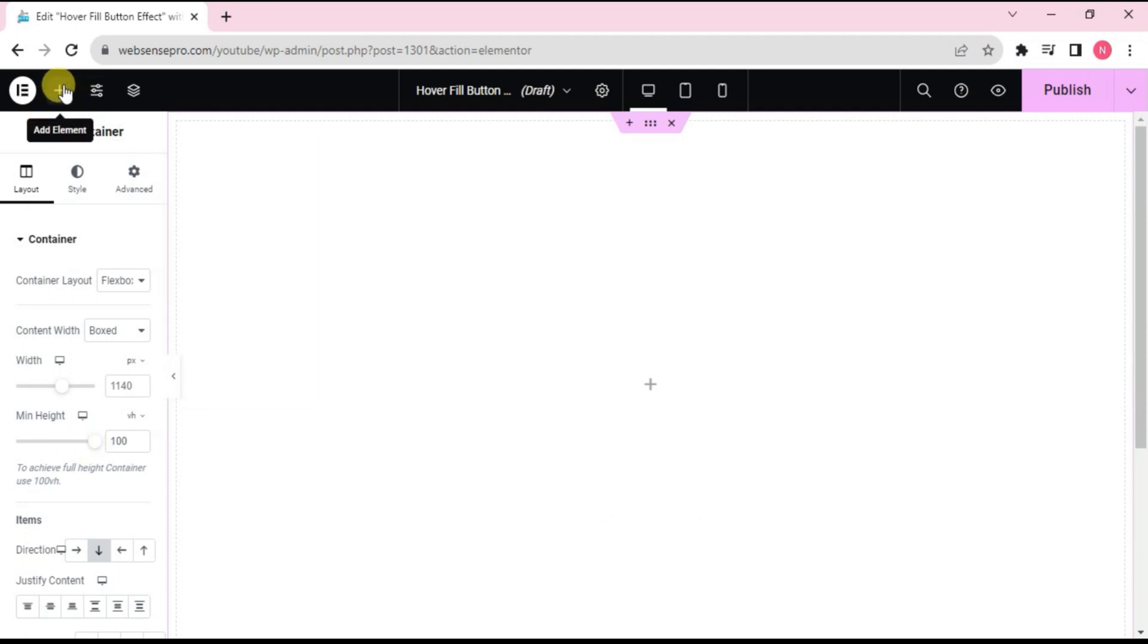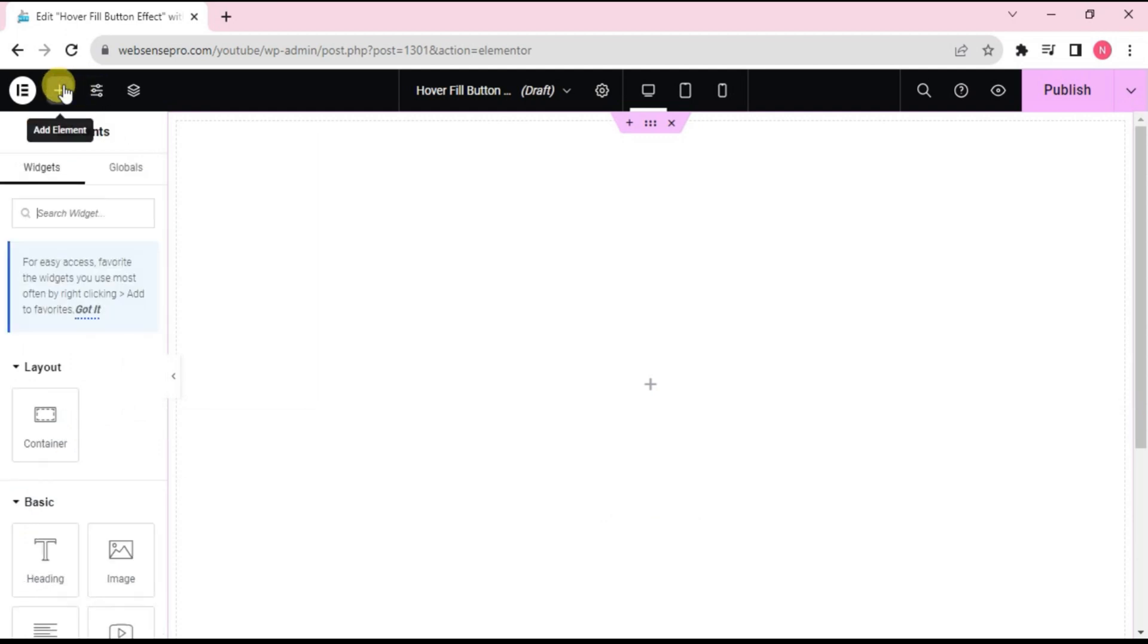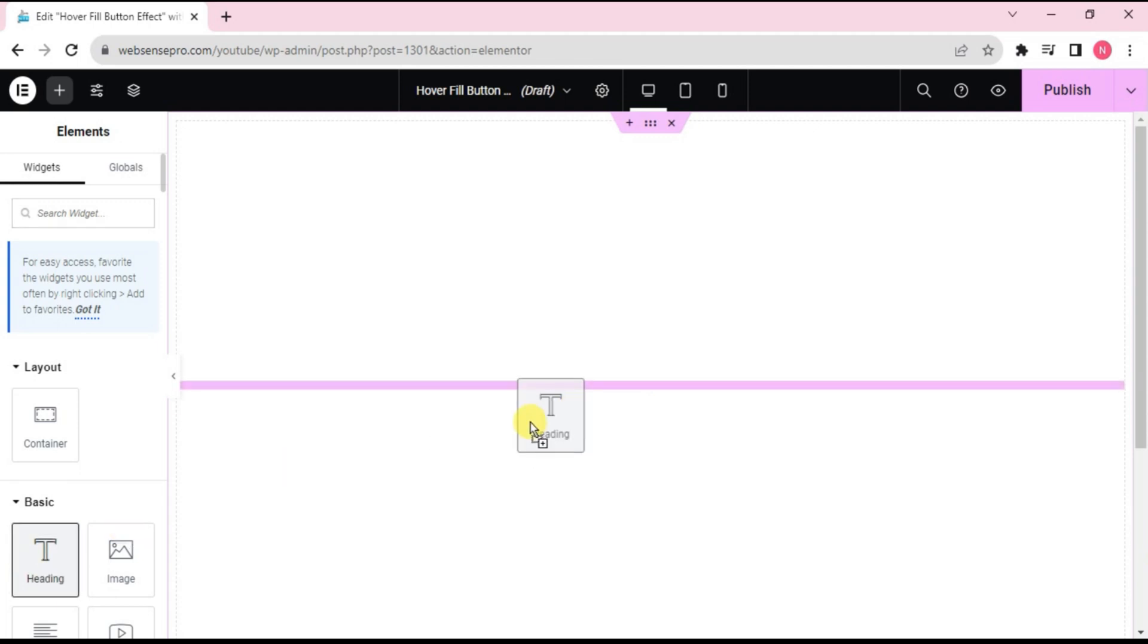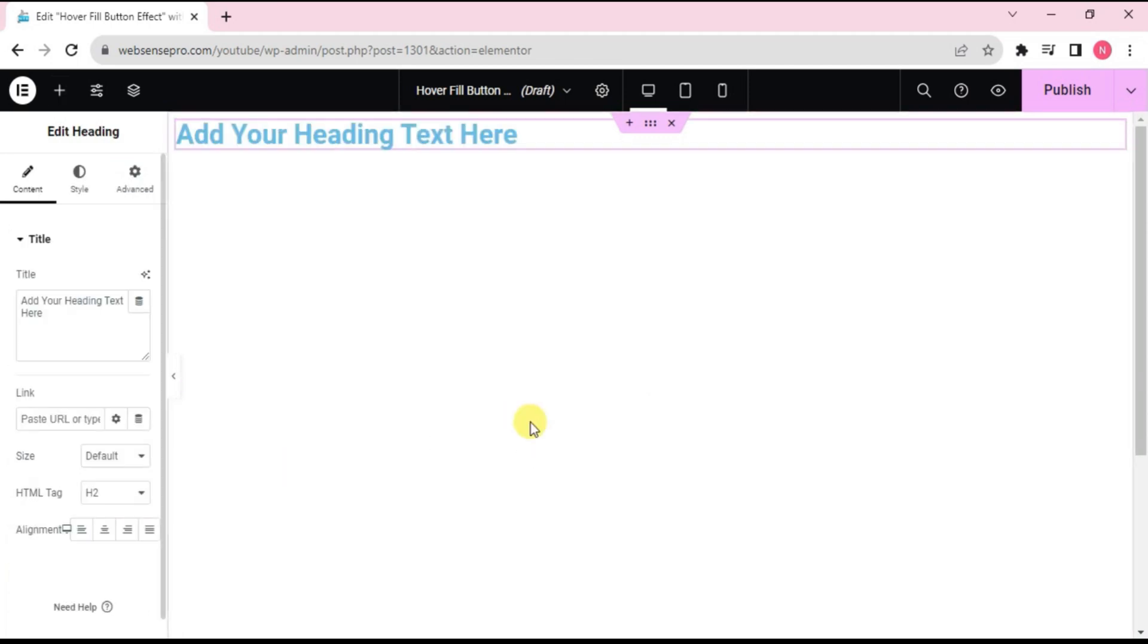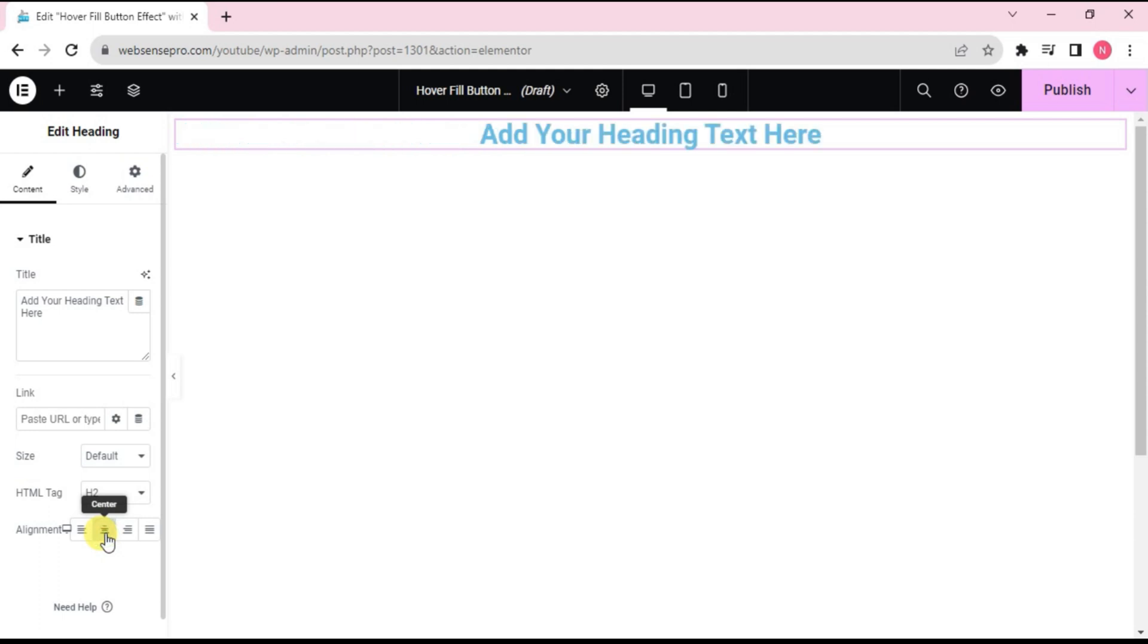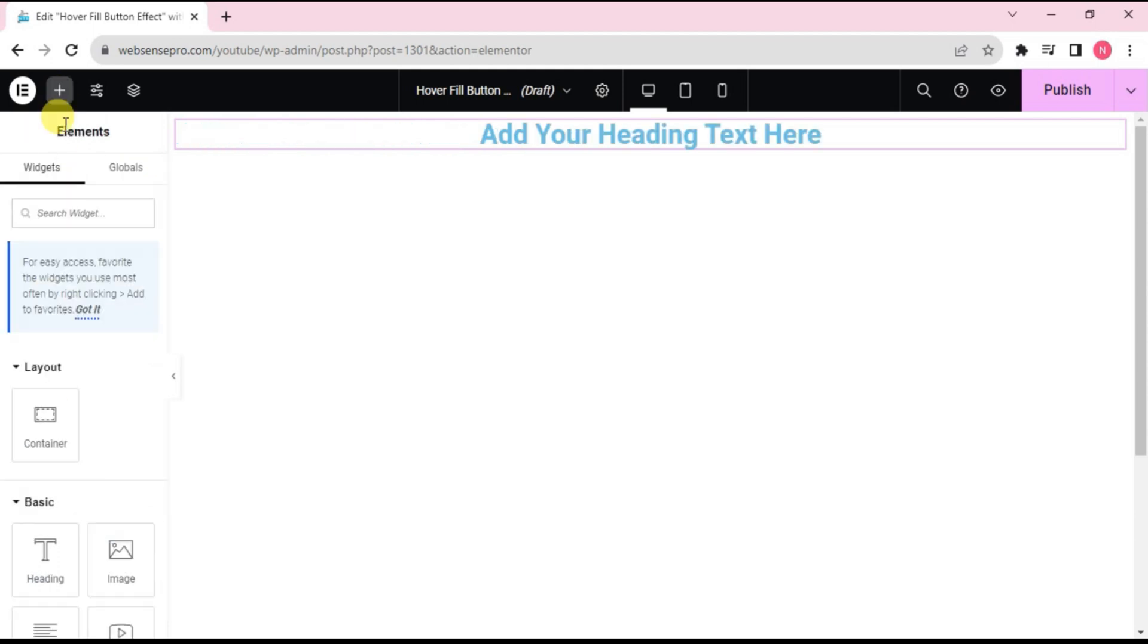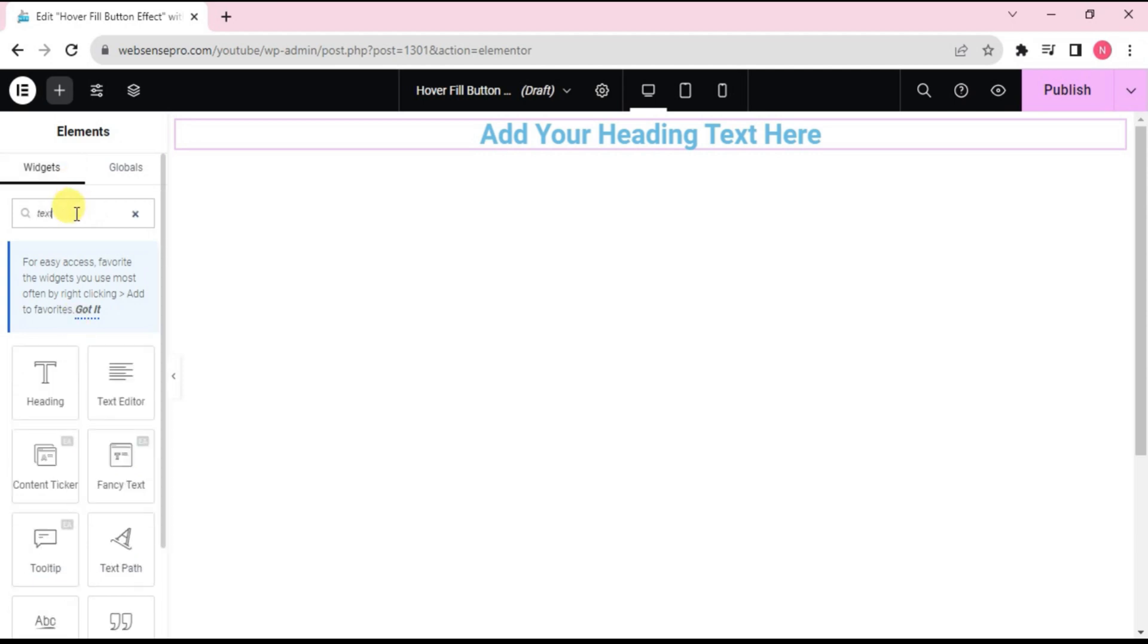Add items to it. Click this plus sign, drag a heading widget first. This is inserted. Let's align it to the center, and then click this plus sign and we need a text editor below this.